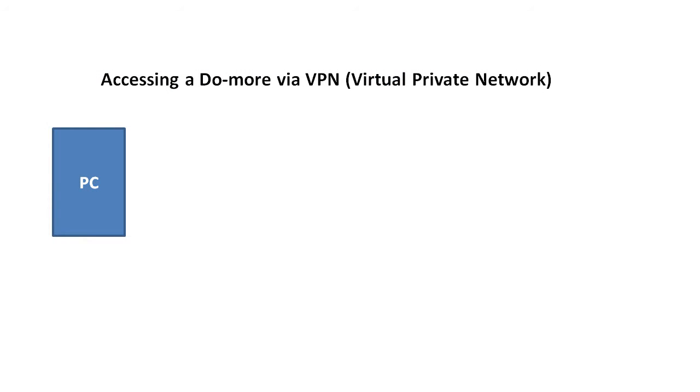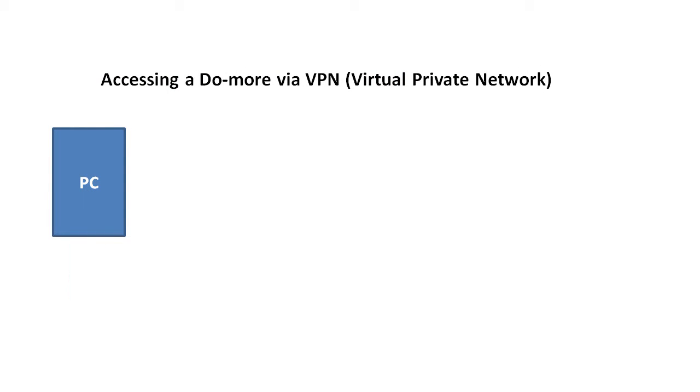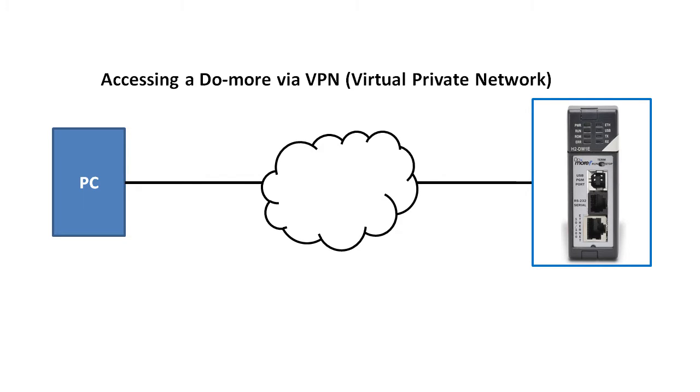Here's our PC with the Do-more Designer software and we want to connect to a Do-more PLC out on the internet some place.